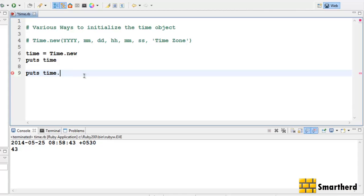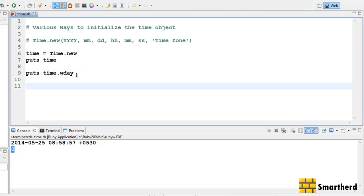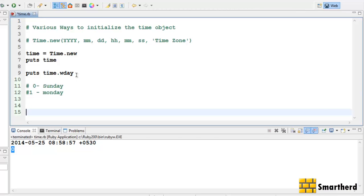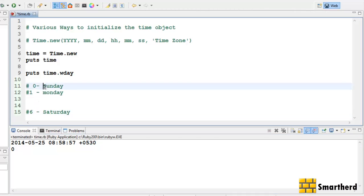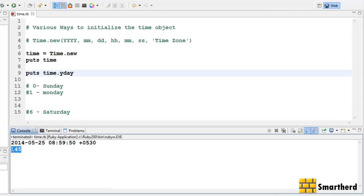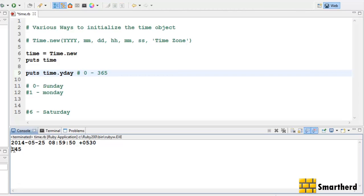Let me show you a few other things. Let's write time dot wday and execute it. It is showing zero, which means today is Sunday. When we write wday it shows zero for Sunday, one for Monday, and so on up to six for Saturday. Now let's write yday instead of wday. It shows 145 — that is the 145th day of the year, since yday goes from zero to 365. So 25th May is actually the 145th day of the year.